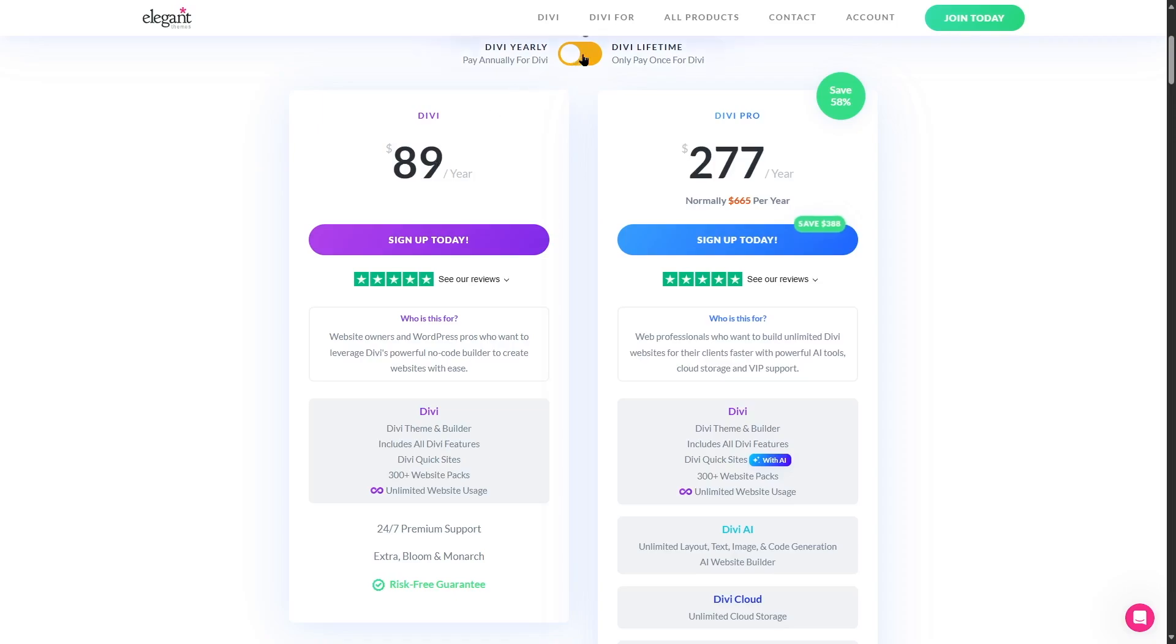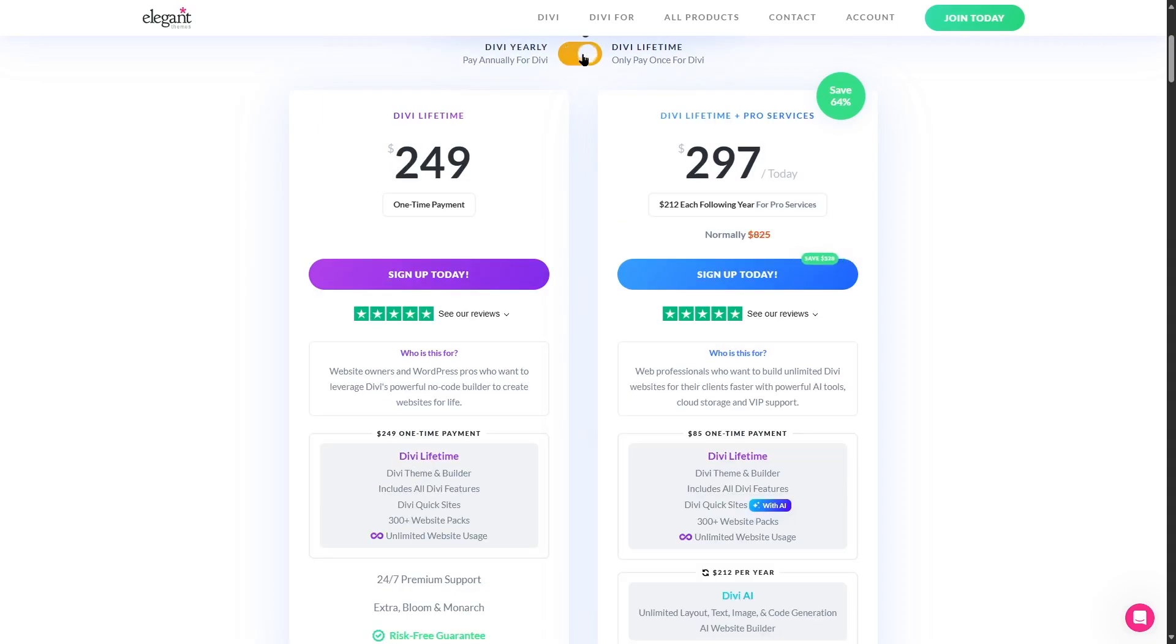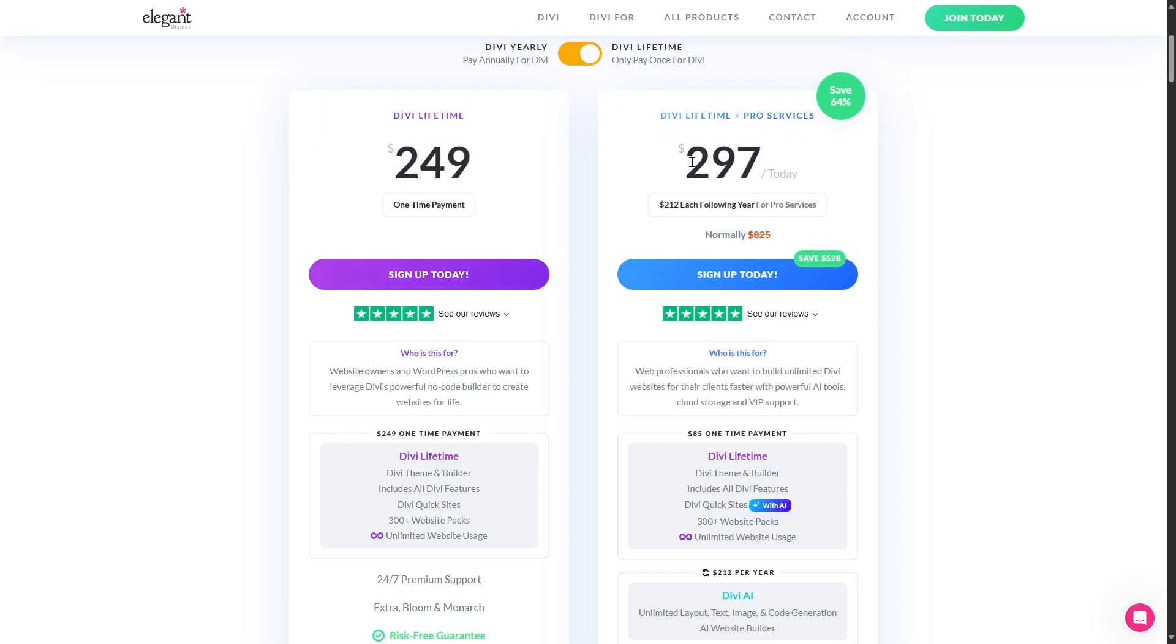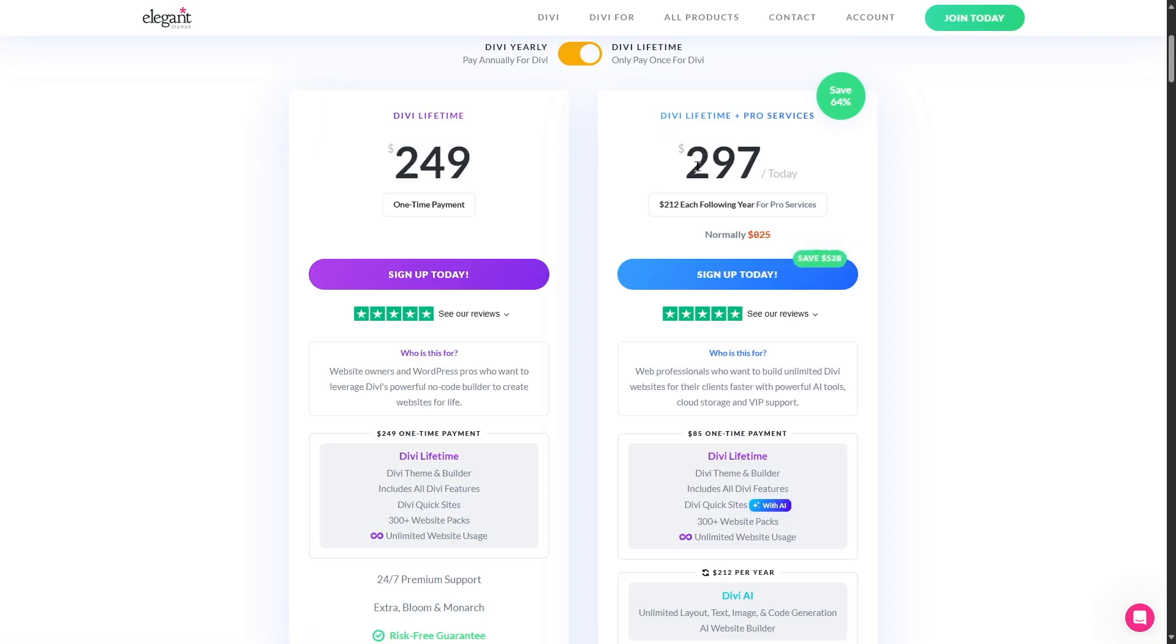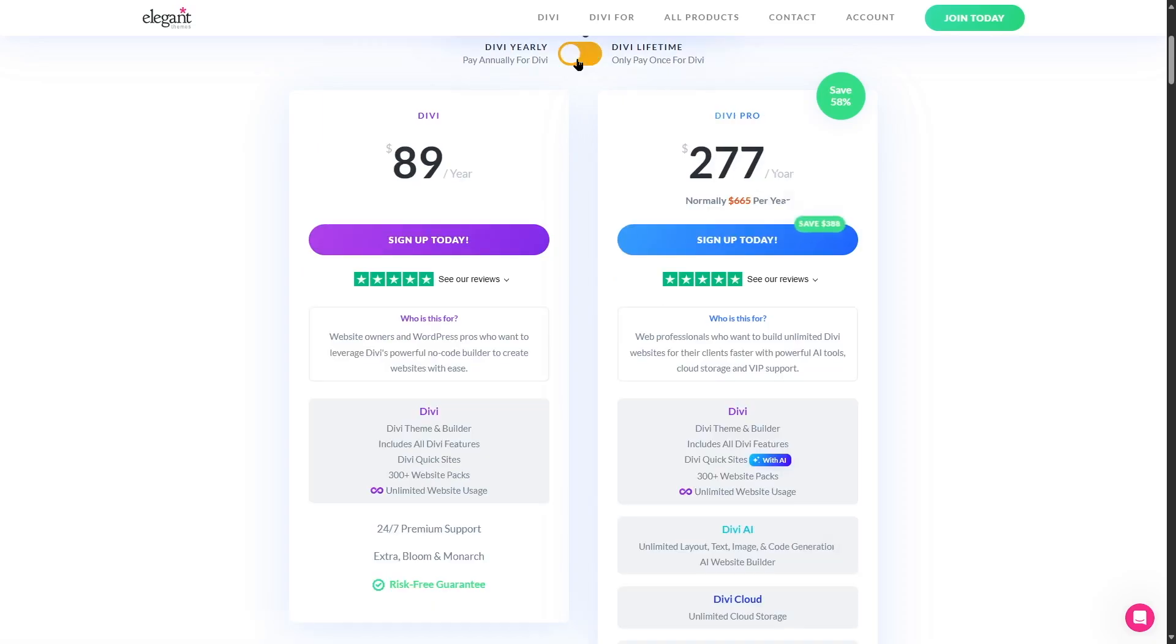If I switch to the lifetime you can see it's available at $249, so this is a one-time payment. So you pay this fee one time and all of these features are yours. And the Divi Pro becomes available at $297. Normally this is $825 but with the discount you can save $528 and get it at $297. If we switch back to the yearly plan it's available at $277 a year.